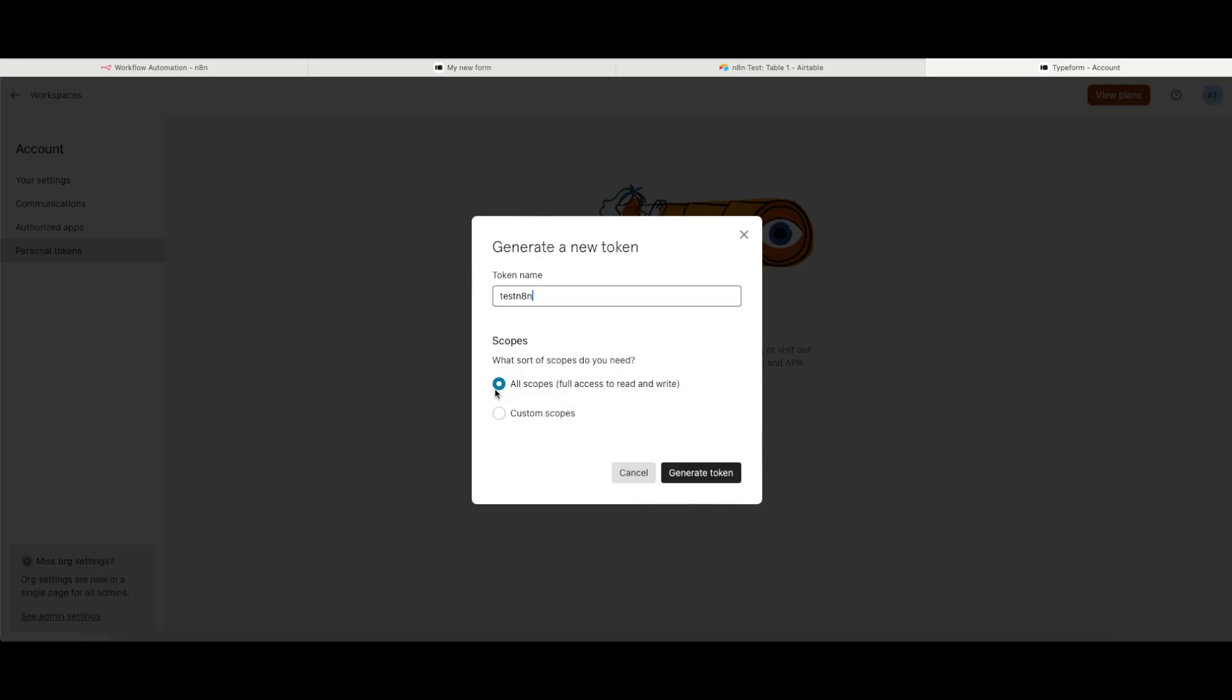You can choose to have this work with all scopes, which means you're going to give it full access to your Typeform instance. Or you can control the scopes that you want it to connect to if you are more security conscious.